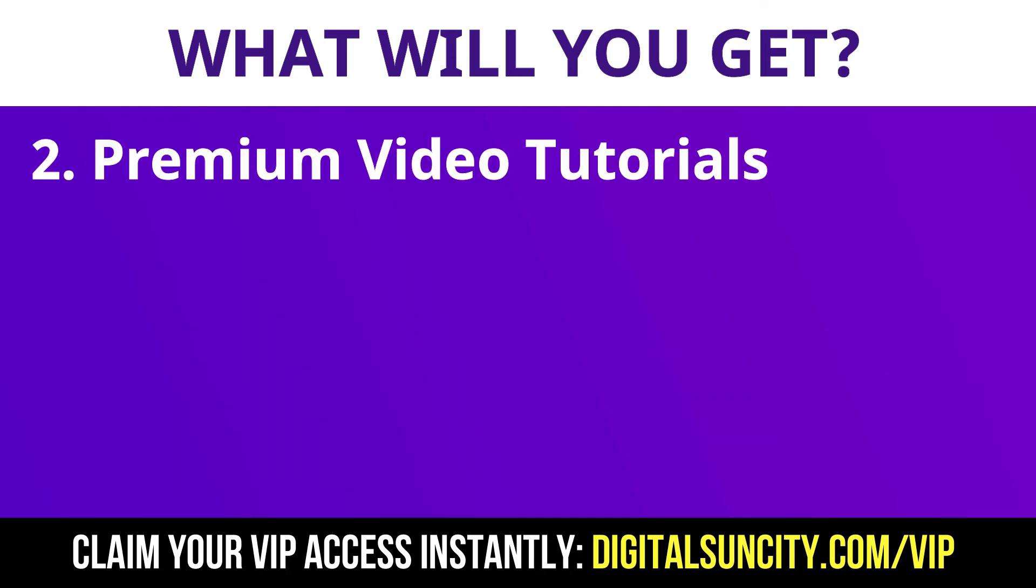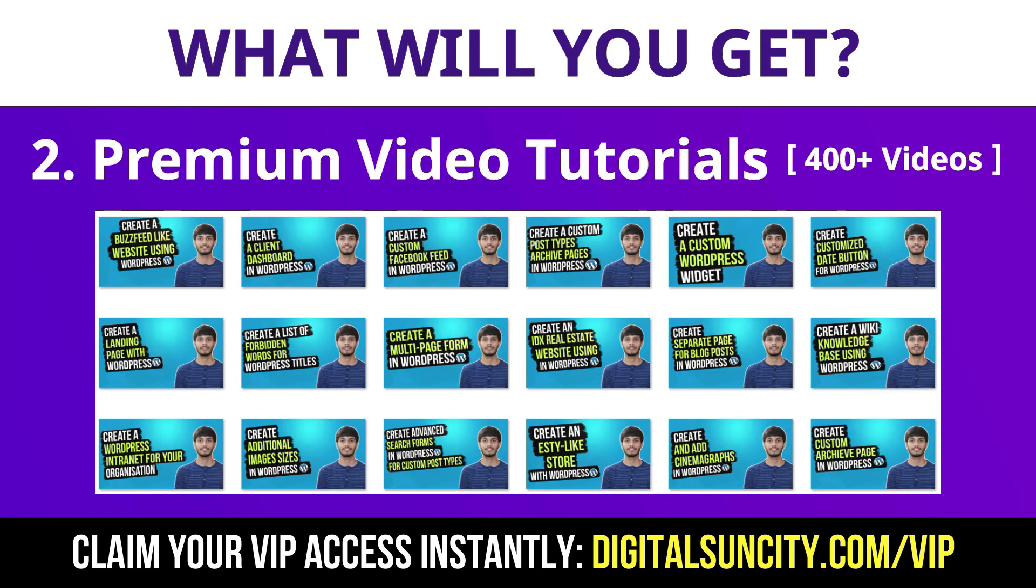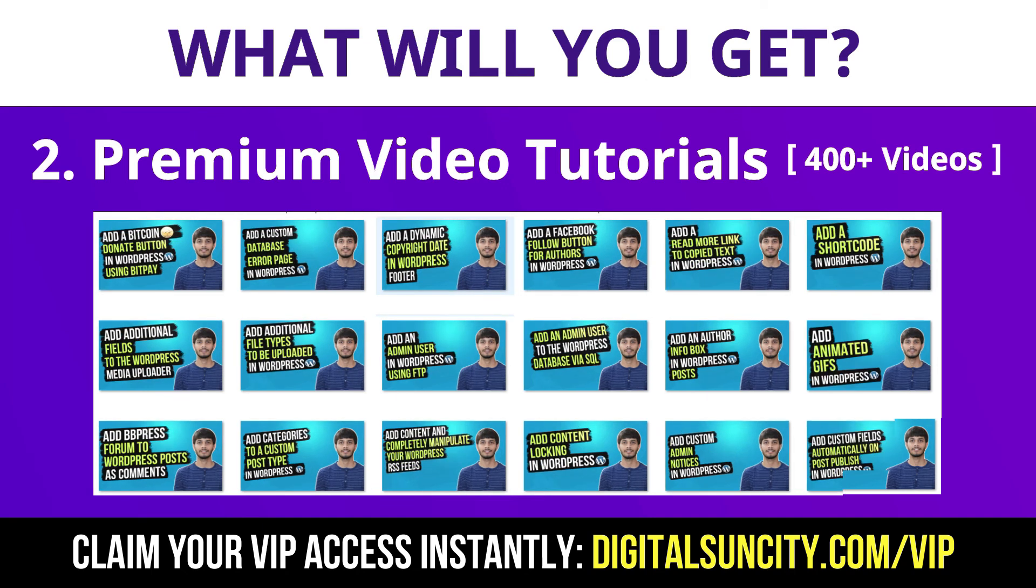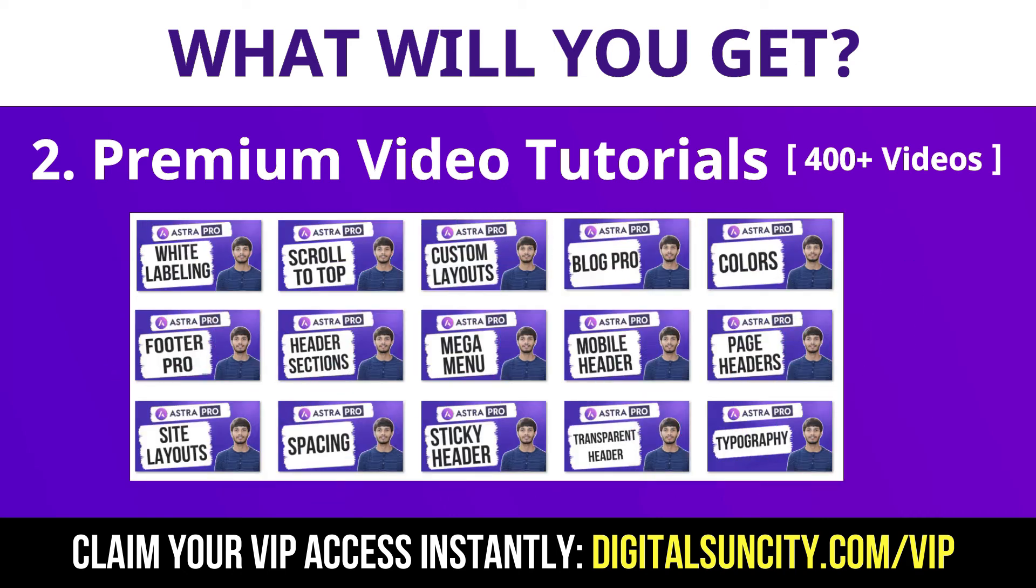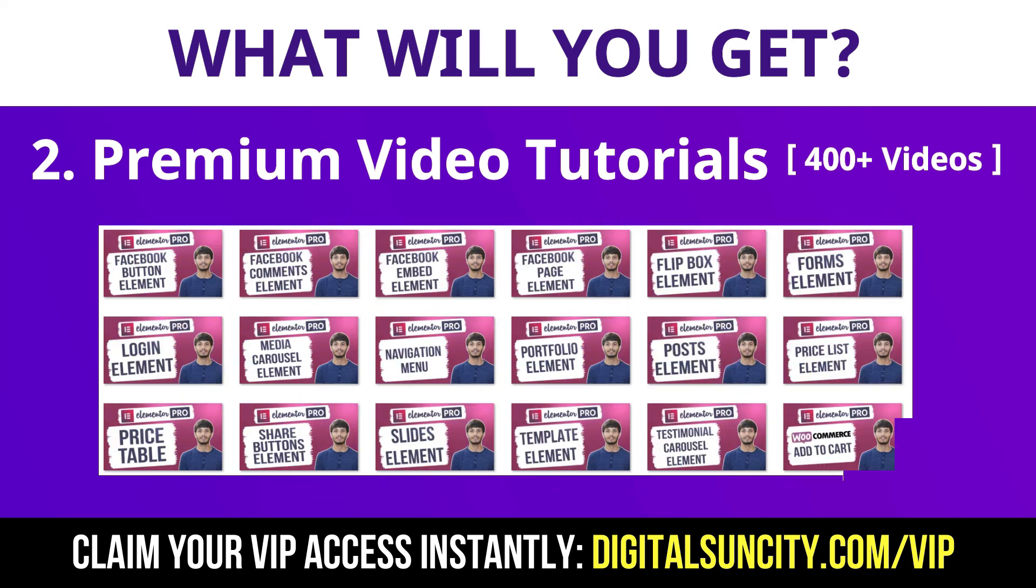Now the second thing is premium WordPress video tutorials. In the coming weeks, I am creating video courses for all the major WordPress themes and plugins. This will include video tutorials for WordPress, Divi, Astra, Elementor, Visual Composer and lot more.